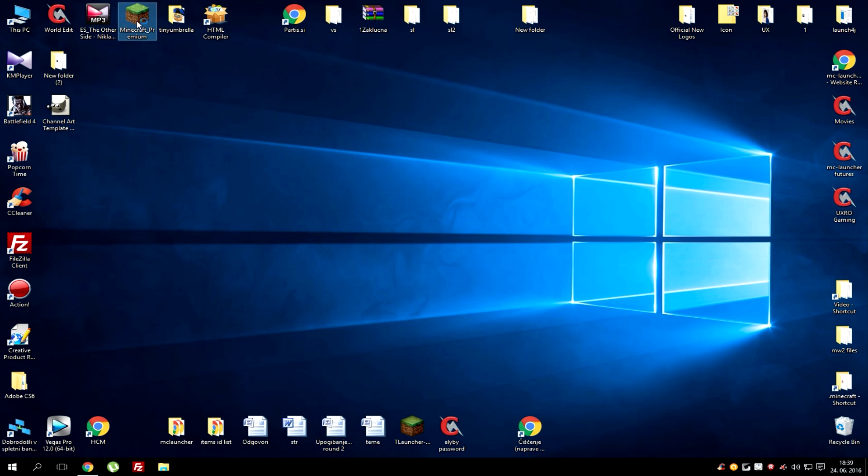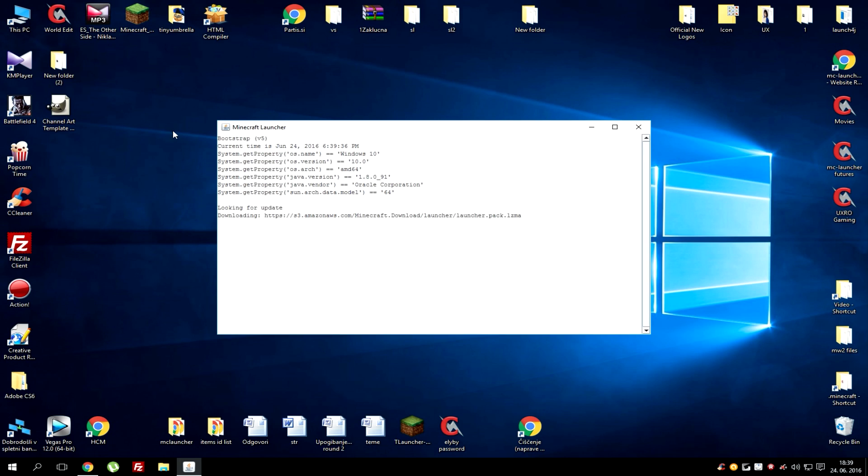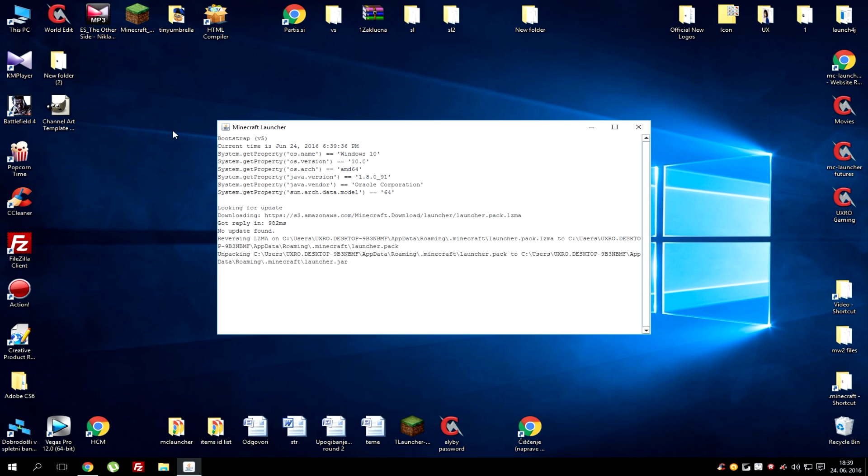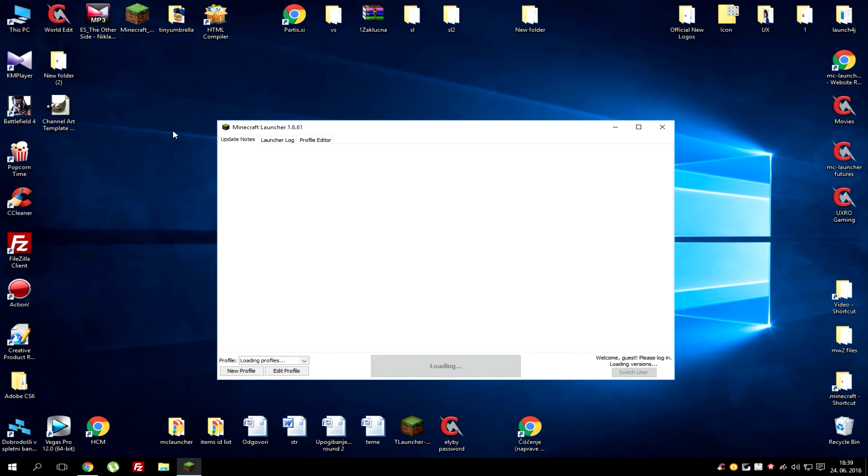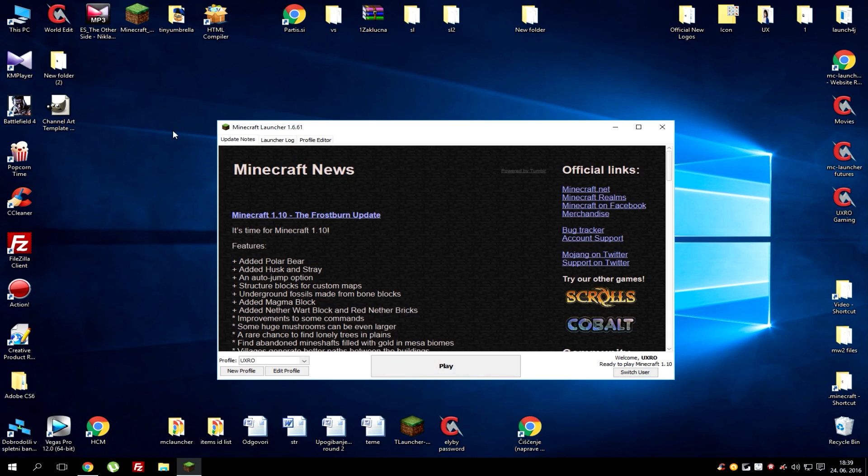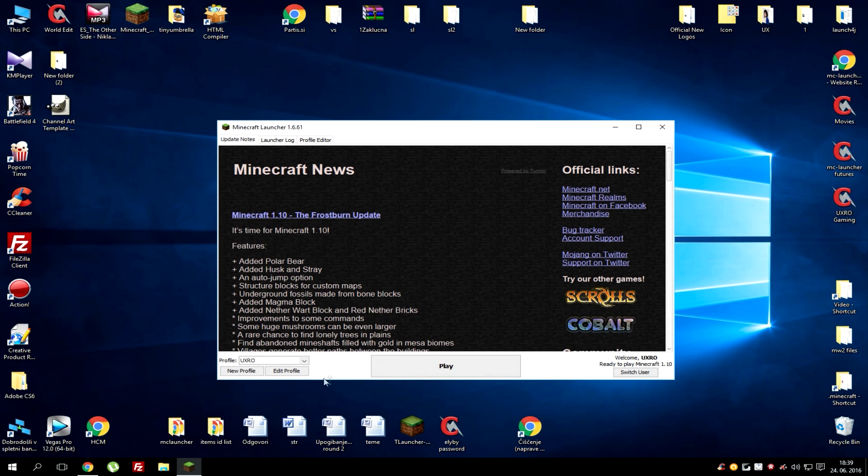First open your launcher, it's not important if it's free or premium or custom made or anything, just open it and go to edit profile.